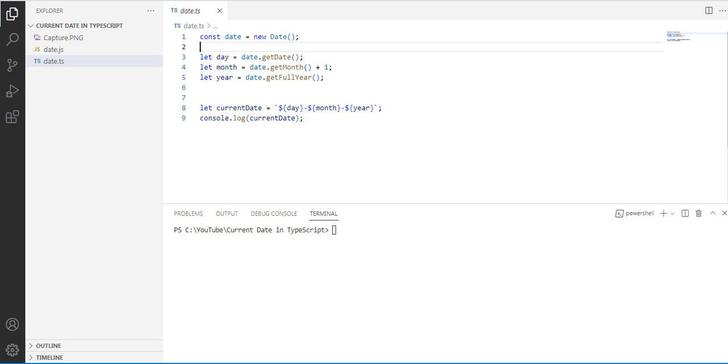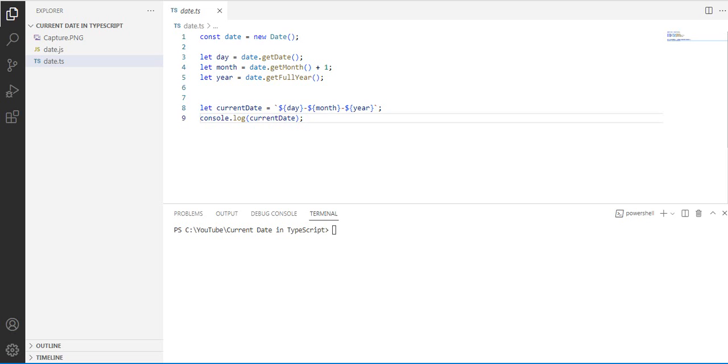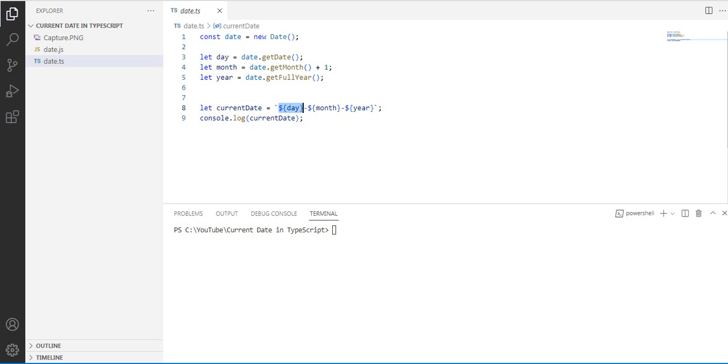For the current date, let currentDate equals, we want to display this one with dollar sign day, month, and year. So we can cut this one and transfer it here.